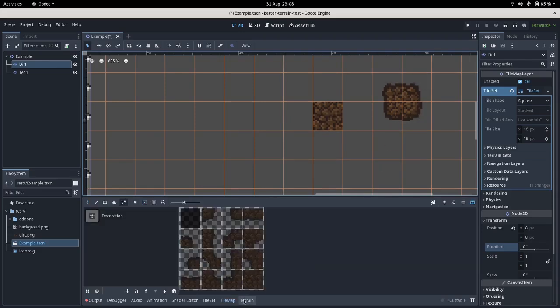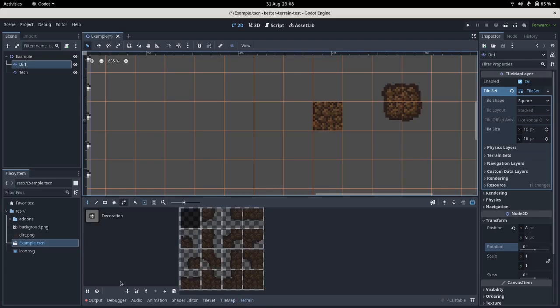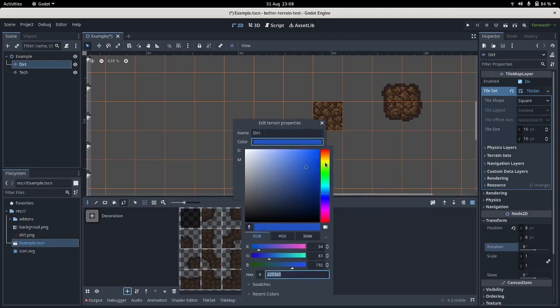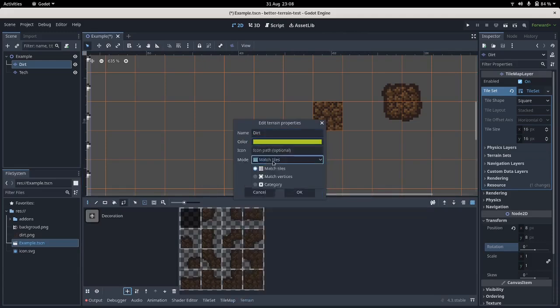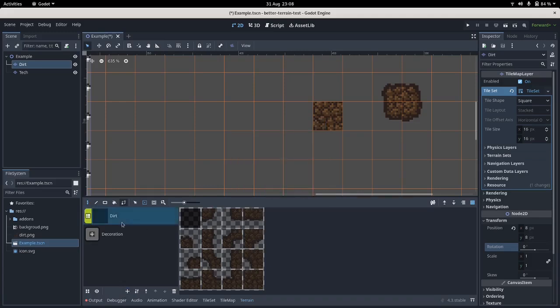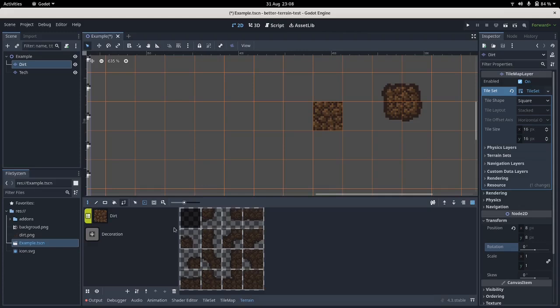I'm gonna go into better terrain. I'm gonna make a new terrain called dirt. I'm gonna make it have a yellow color, and it's gonna be set to match tiles. I'm also gonna give it the icon of the dirt square so I know I'm dealing with.